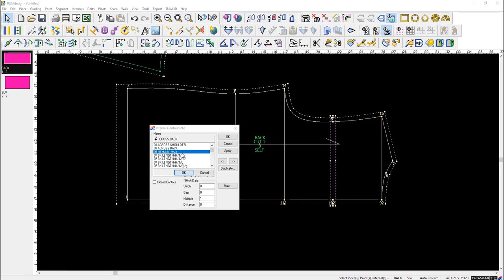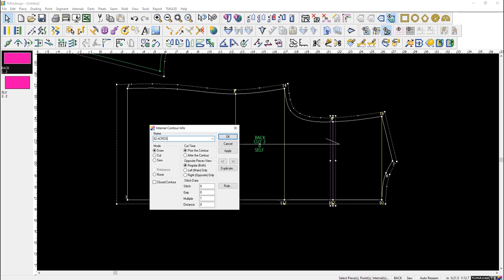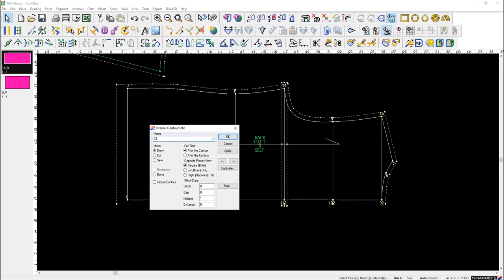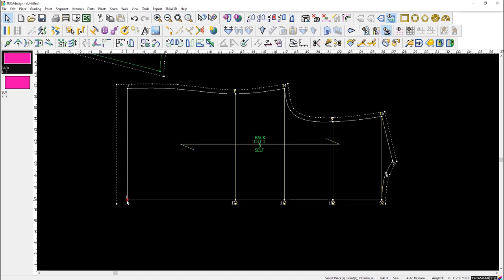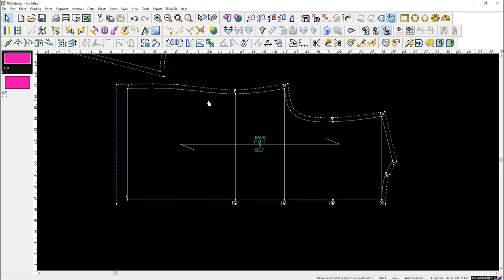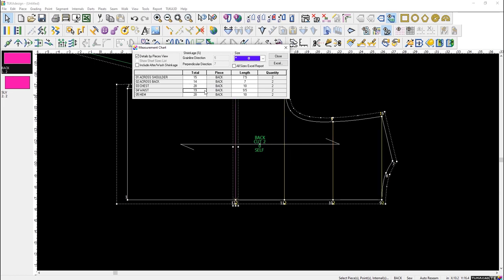You can set up labels like '02 Across Back', '03 Across Shoulder', '04 Waist', and so on. Measurement labels live on points and measure clockwise to the next grade point using Ctrl+K numbering. Some measurements require a special command format — for example, '05M' with 'M/M' to measure on a point. The result shows measurements like 15, 14, 20, 19, and 20 inches depending on piece count multiplier.